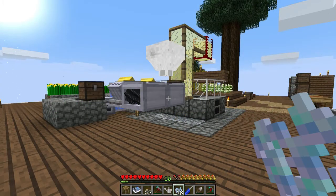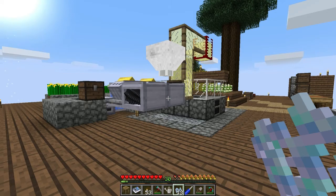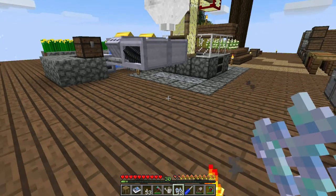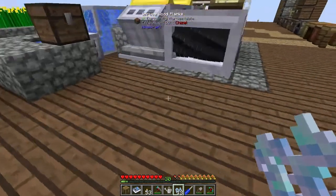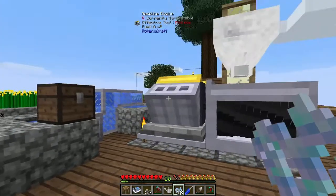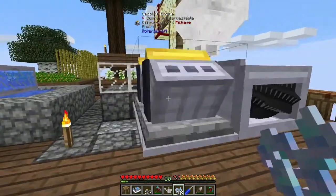Hey guys, I'm Oz here and welcome to another episode. Today we're going to be looking at the engine controller, which I mentioned last episode and the reason why I built these.